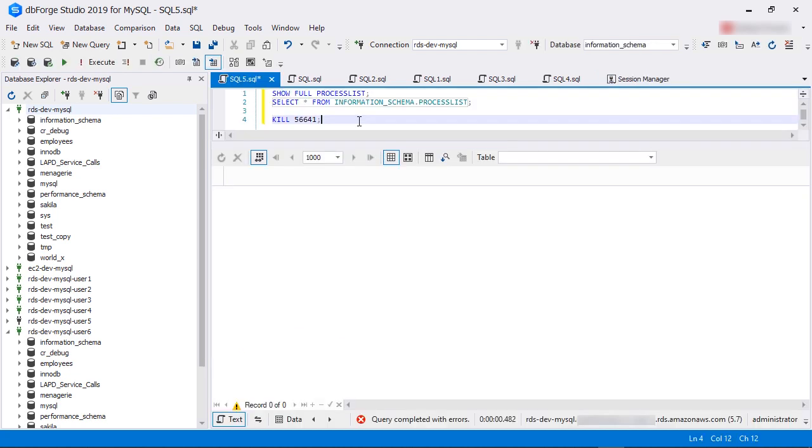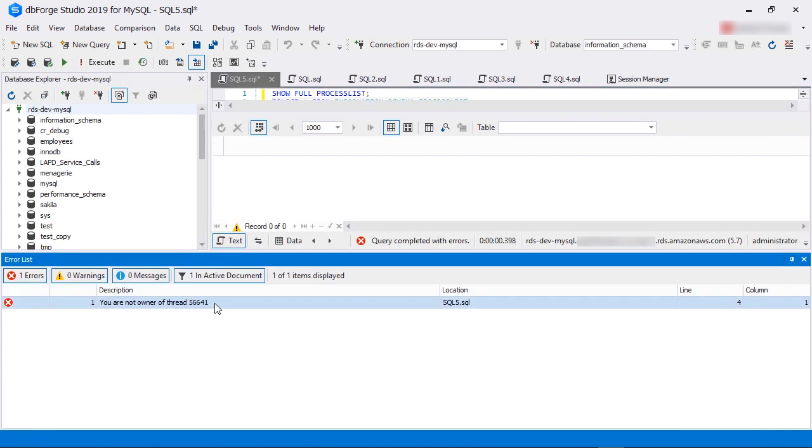We switch to the administrator query window and run this command, kill followed by the process ID 56641. We get an error message saying we are not the owner of the process. This is a feature of RDS MySQL.